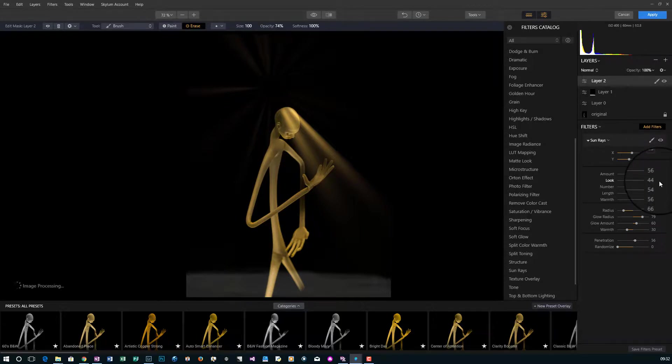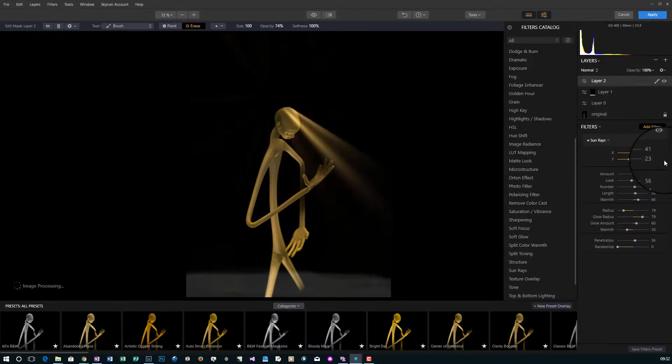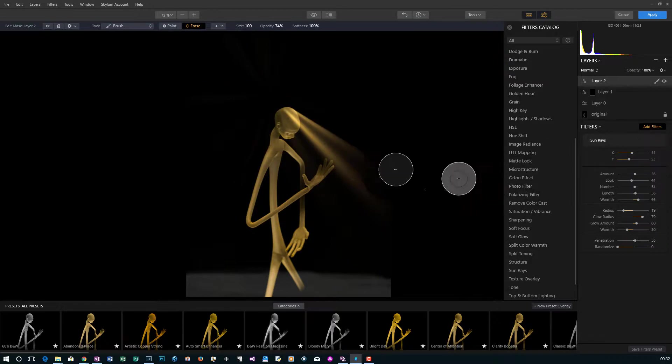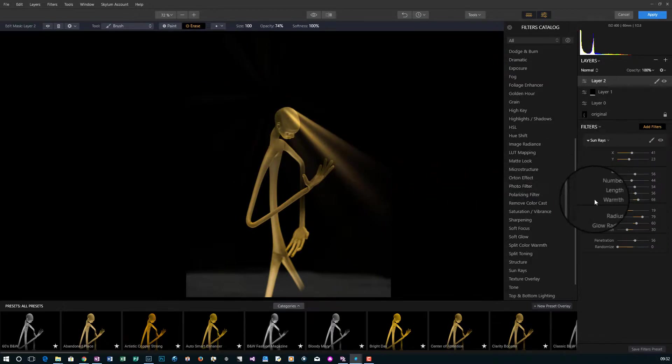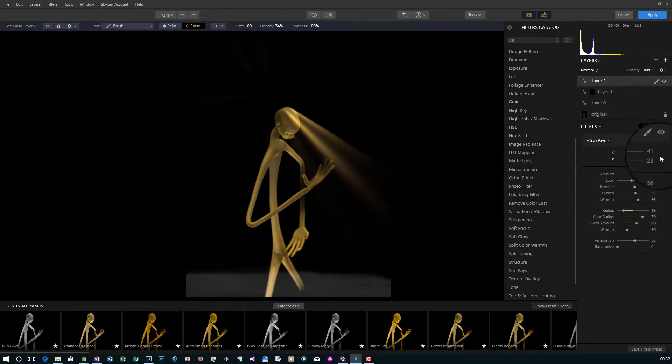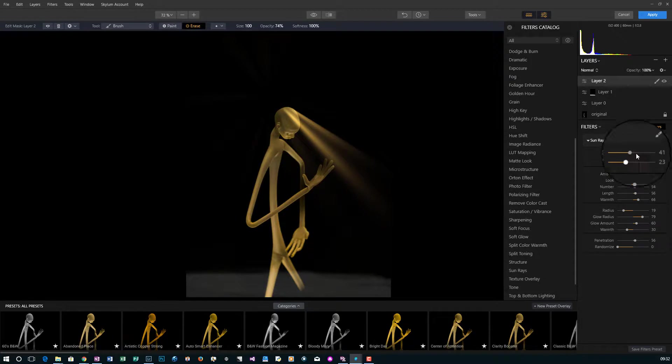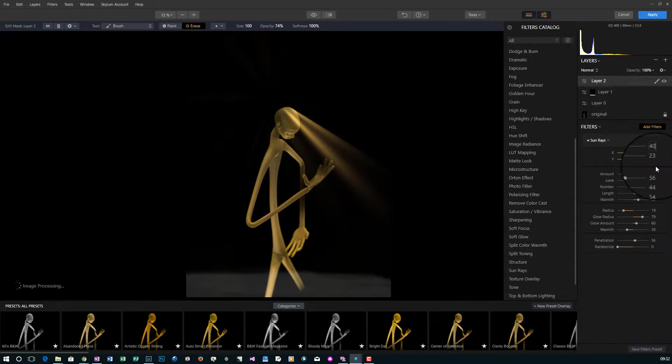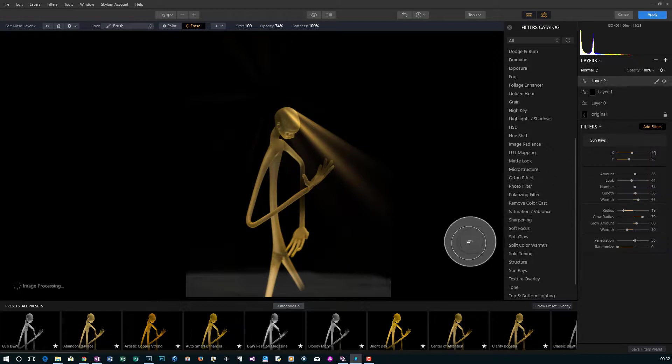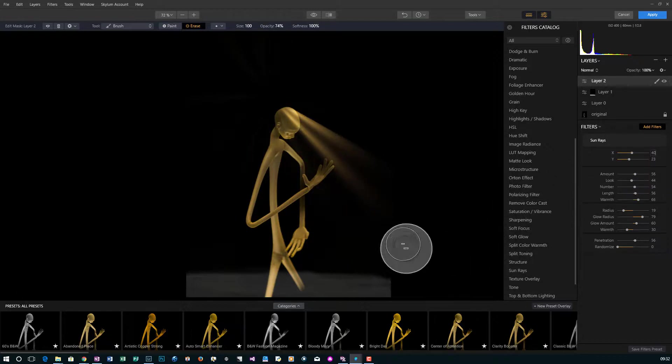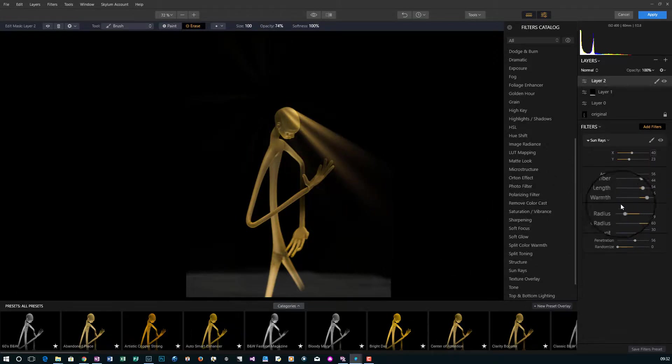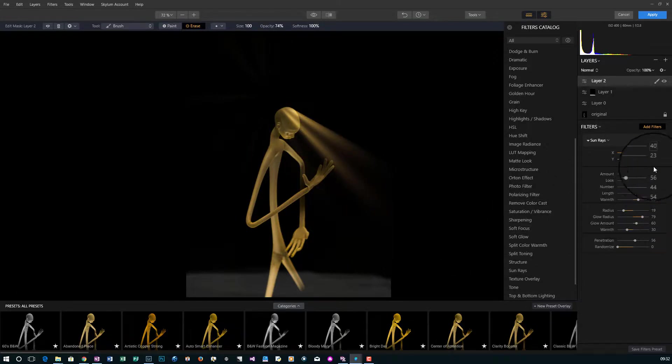You'll see that it moved that just a little bit there. Let's move this guy here. It's just a little bit different look. So whatever works for you, start to play with this.